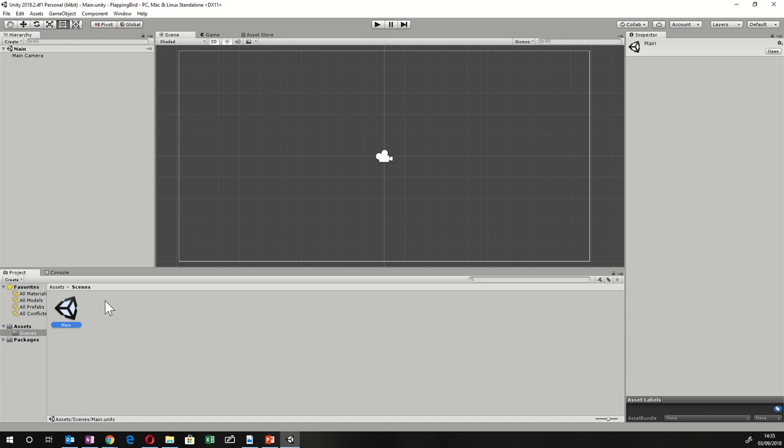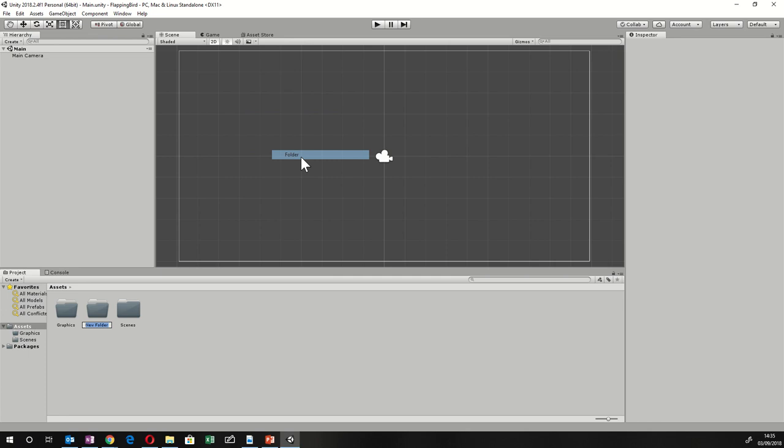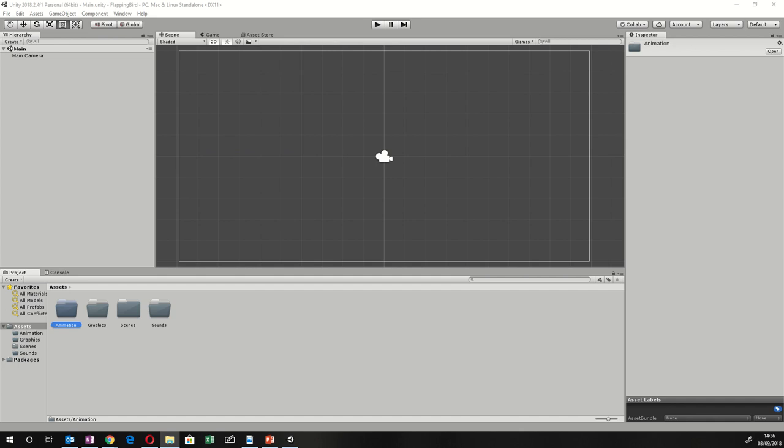We're going to add some media in, which is always the first thing I'll do. Click back on Assets at the bottom and create a folder for Graphics, one for Sounds or Audio, and one for Animation — because we're going to have an animated bird in this game. Do that by right-clicking in the Assets pane, then left-click Create and Folder.